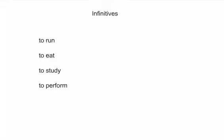So, to run is an infinitive. Instead of saying I run, I ran, he runs, she runs, those are all called conjugations of the verb. But at its most basic form, to run is an infinitive.